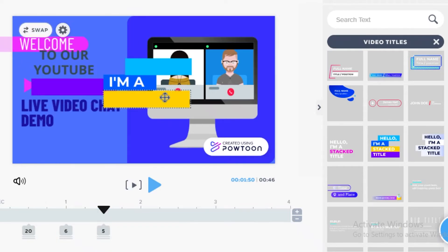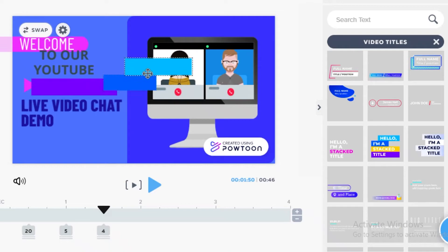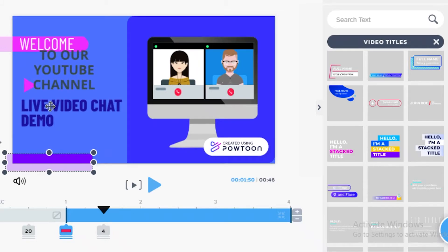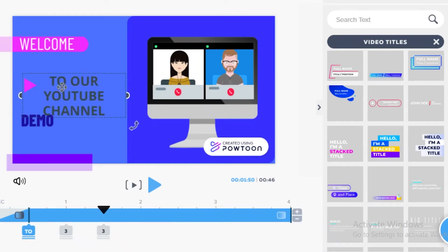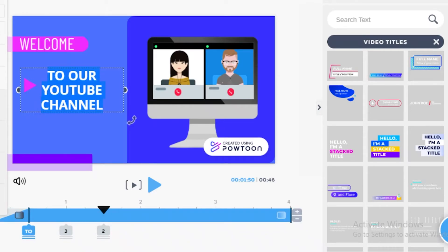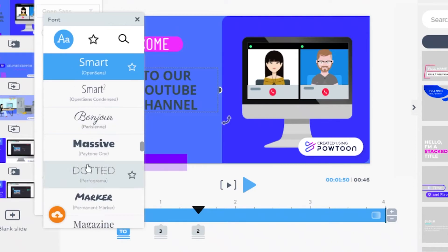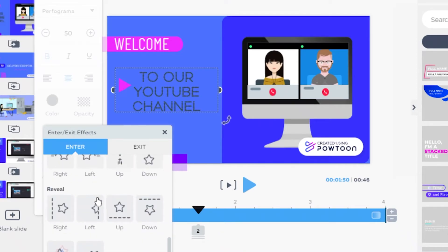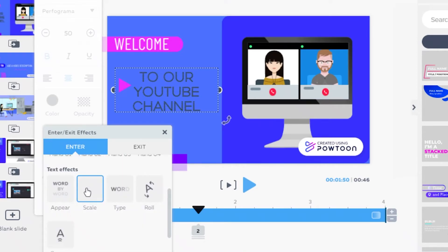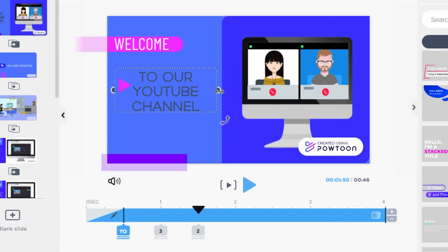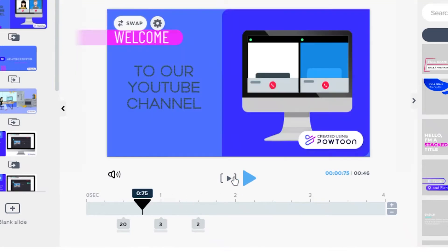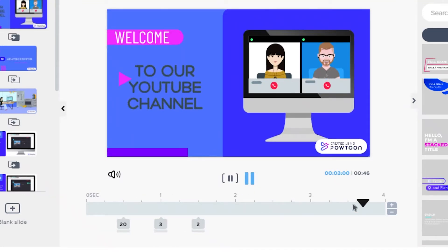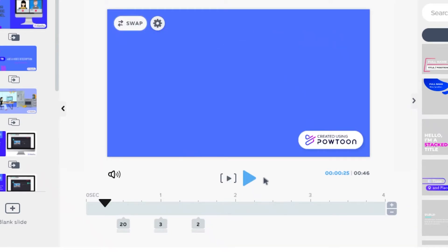I'm going to delete elements I don't like and keep the basic text block. I'll move my basic text and change the font from the toolbar, then add some effects — for example, I want this text to be a scaled text effect. I'll increase the font size so that once you move the cursor away, you can see how the text is going to look when it pops out.